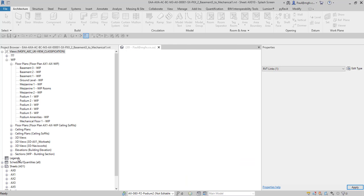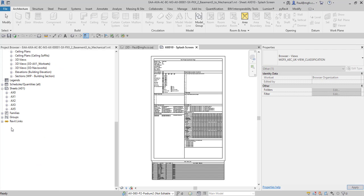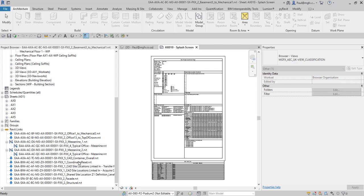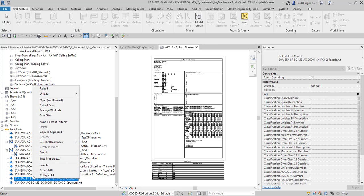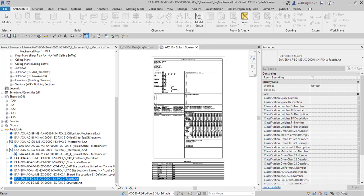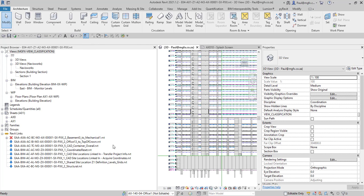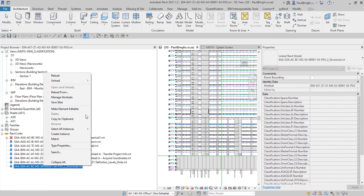When you have a look at the structural link this is not something that you will be able to, that one is okay let's just go to this one over here and this has the structural model linked in. But just to show you that you can't open and unload the structural model because it's sitting in a different silo.